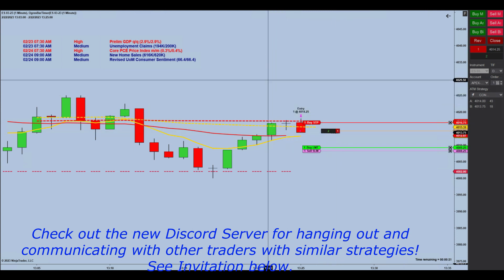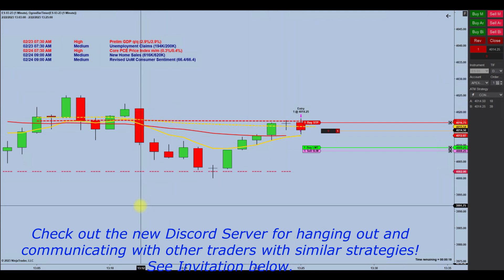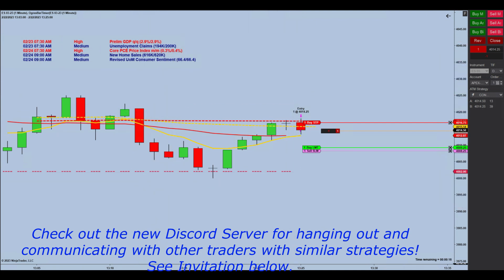I won't be manning that all day or anything — I have a full time job. But it will be there so that we can ask questions, talk to each other, and communicate more easily. I try to answer any question I can and help anybody that I can. I've set up Zoom calls. But this will just help us communicate with each other a little bit easier and talk about our trading.